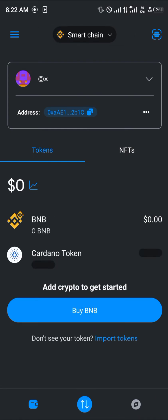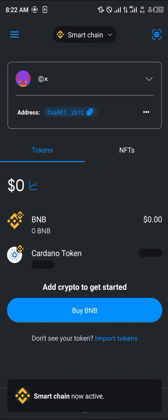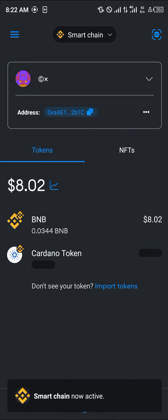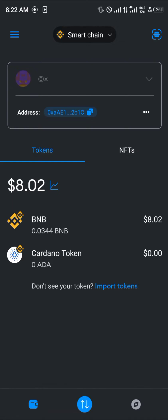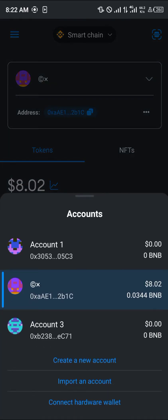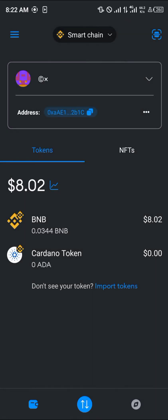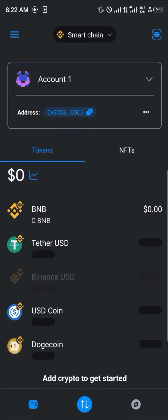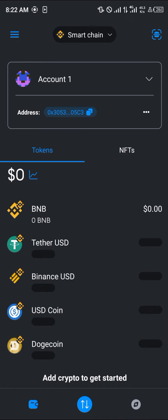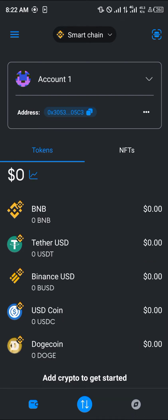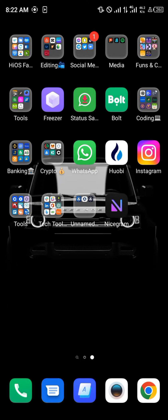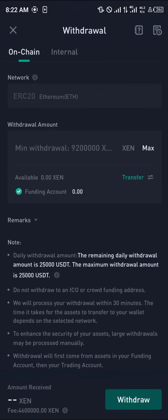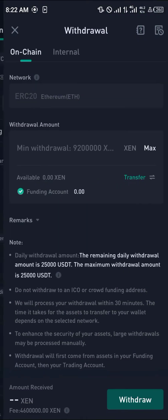Let's say I've got no BNB on our Smart Chain — as you can see here, there's no BNB. So what we're going to do is simply minimize and open up the KuCoin exchange.